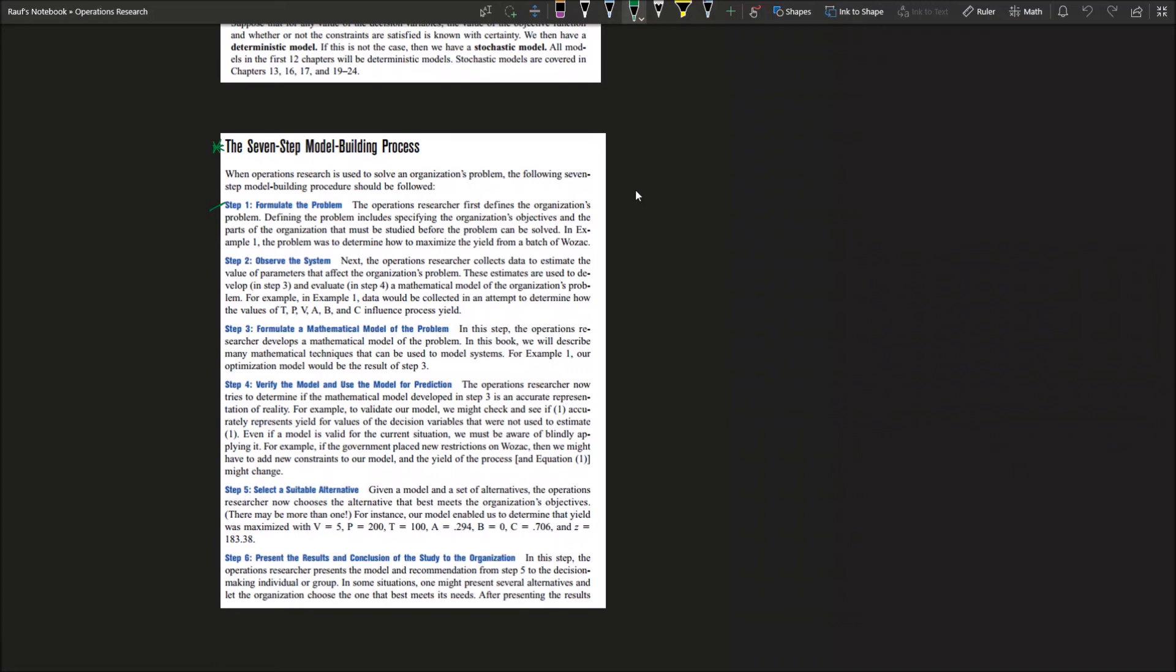For step number two, you need to observe the system. You want to verify by yourself, is that really a problem or not? As an operations researcher, you need to collect data and estimate the value of parameters that affect the organizational problem. These estimates are usually used to develop, evaluate, and try to understand all the aspects of it, to be able to develop a mathematical model for the organization problem. If you don't understand it, you can't model it.